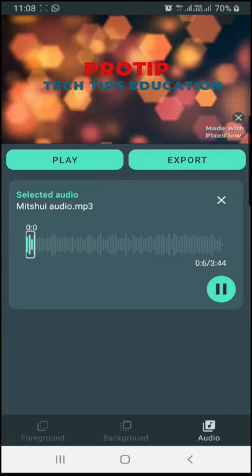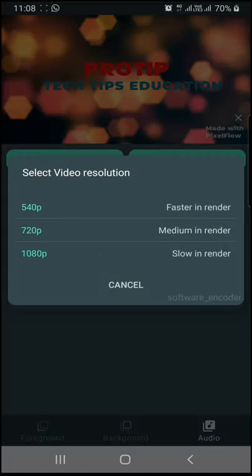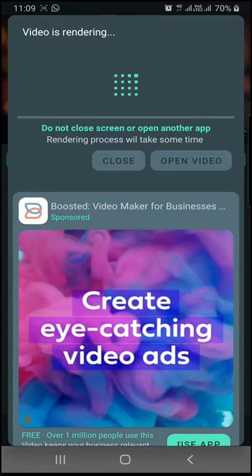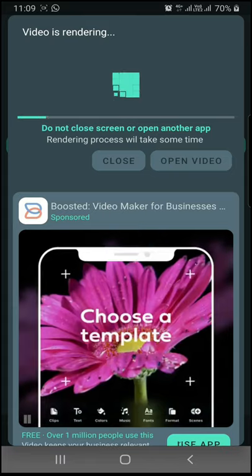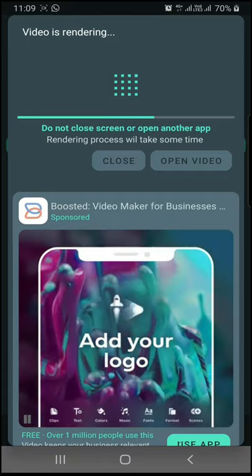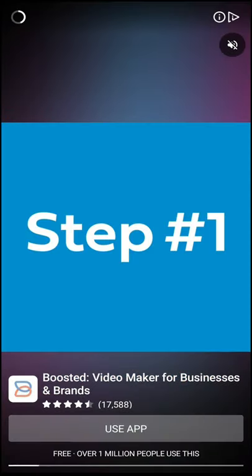Now we can export. There are three resolutions: 540p, 720p, and 1080p. I will show you the quality comparison. At 540p and 720p and 1080p, they look the same.